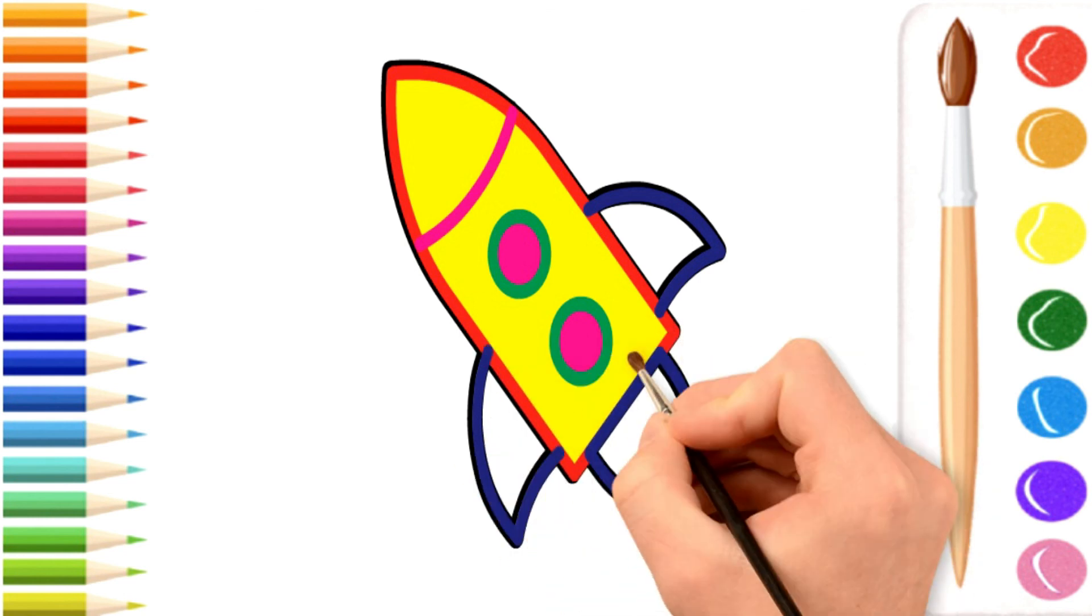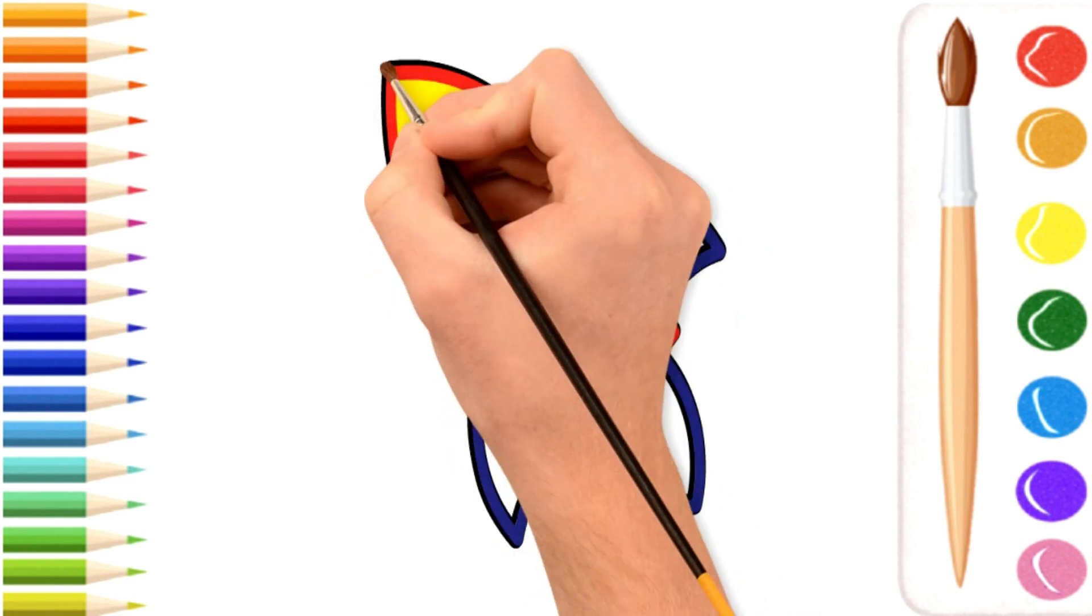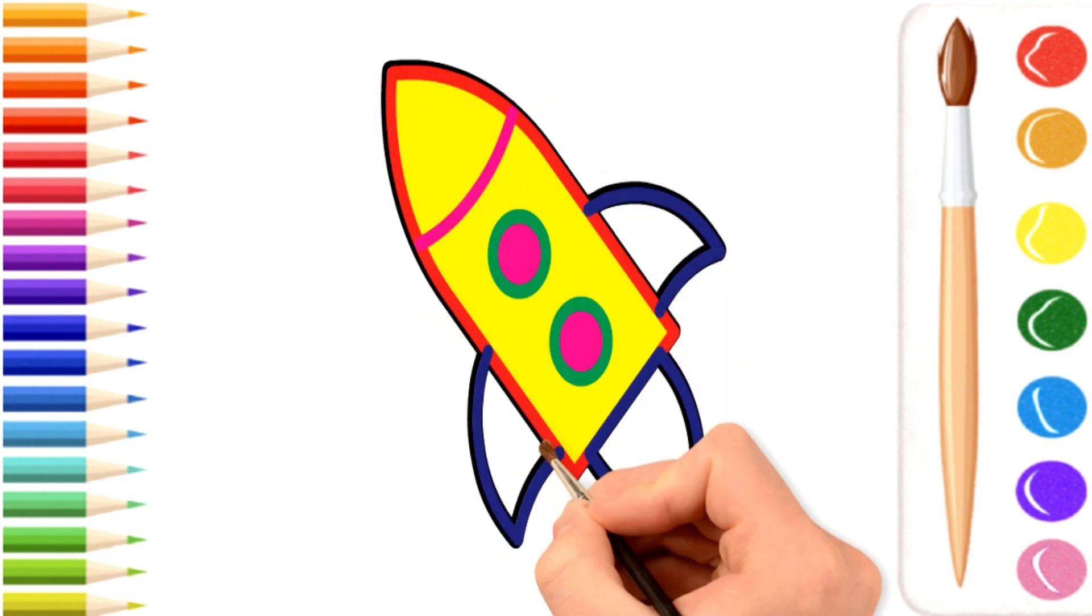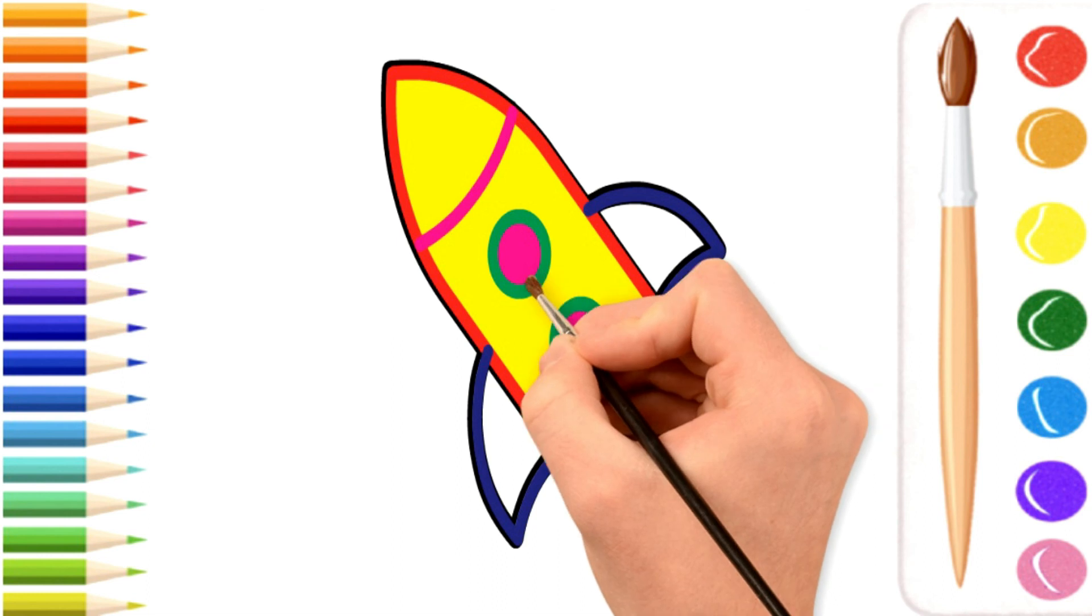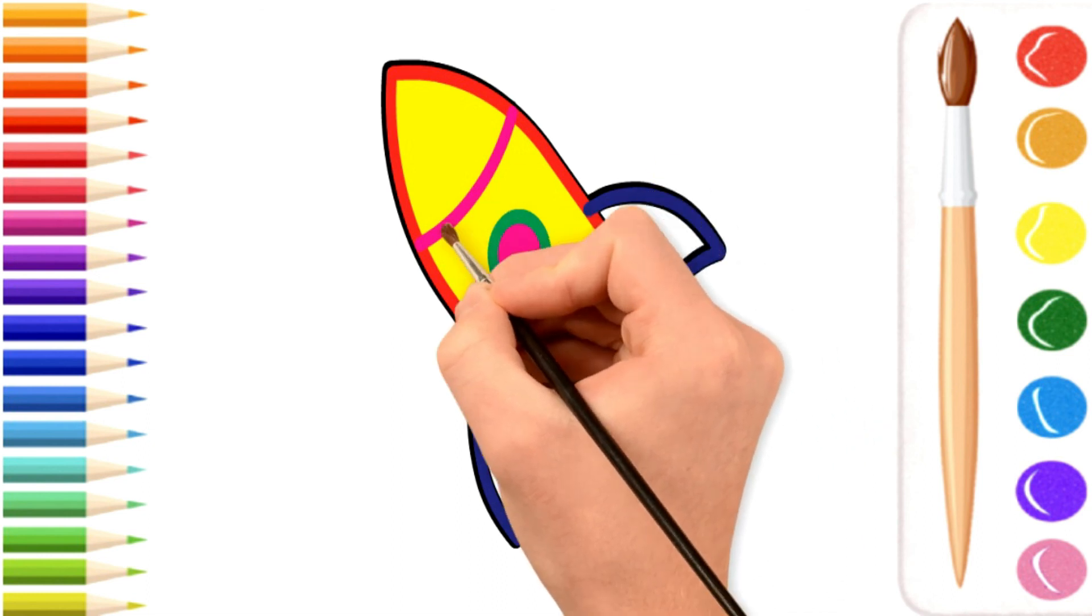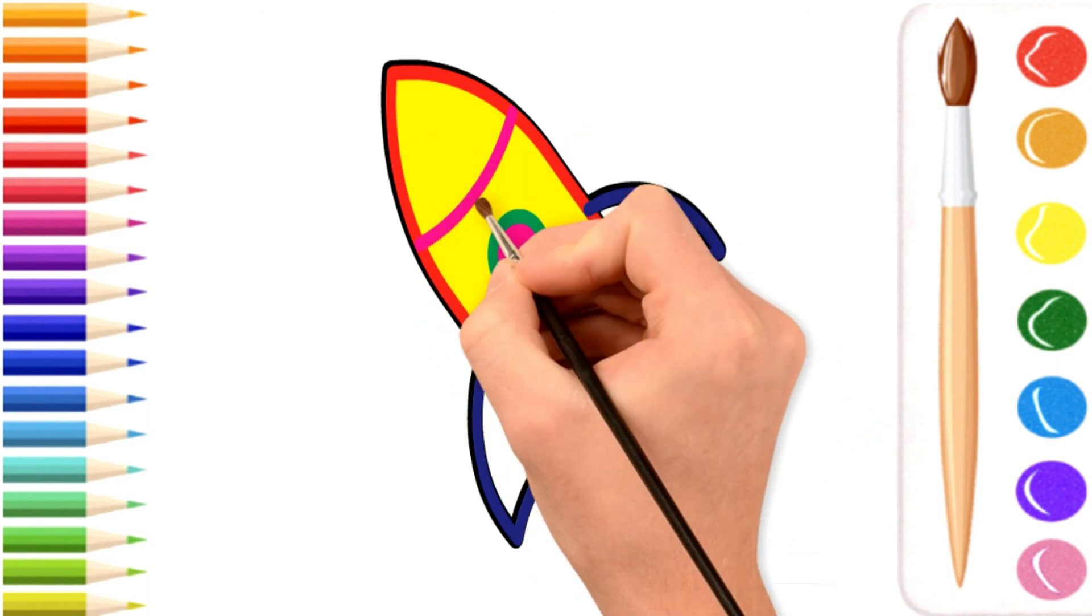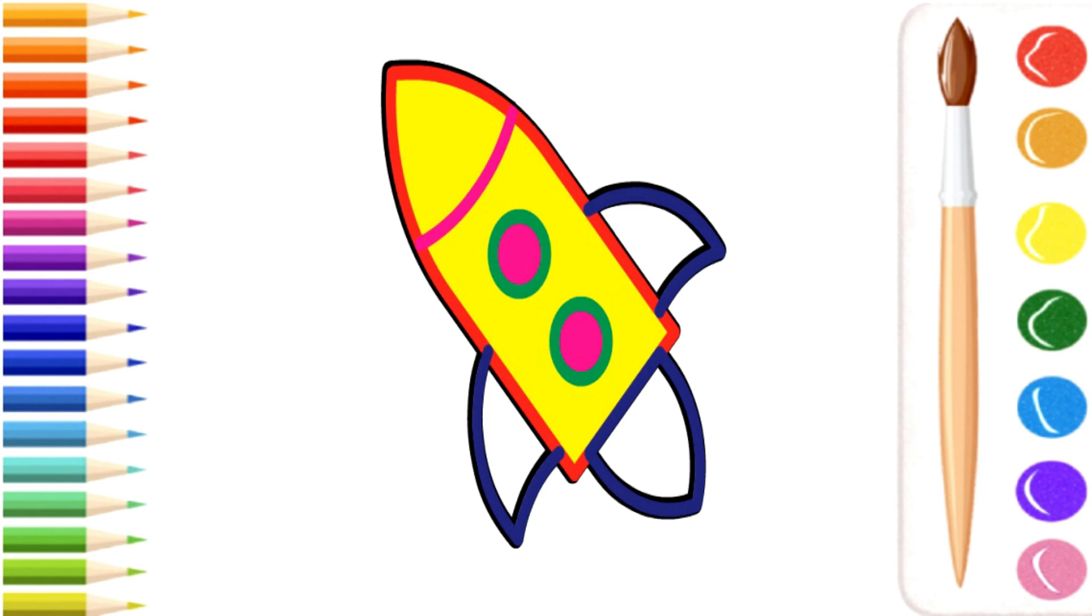And to decorate our donut, we're going to come in here and just draw these little circles. Little sprinkles. Whatever you like. Just to make it very festive and fun.